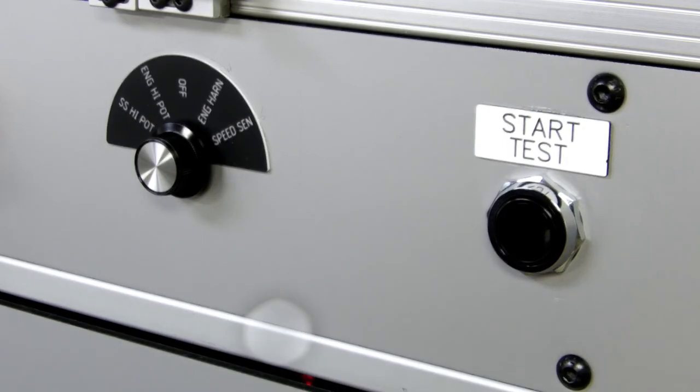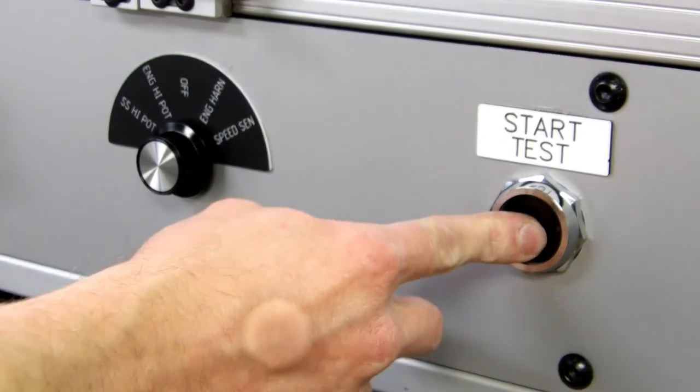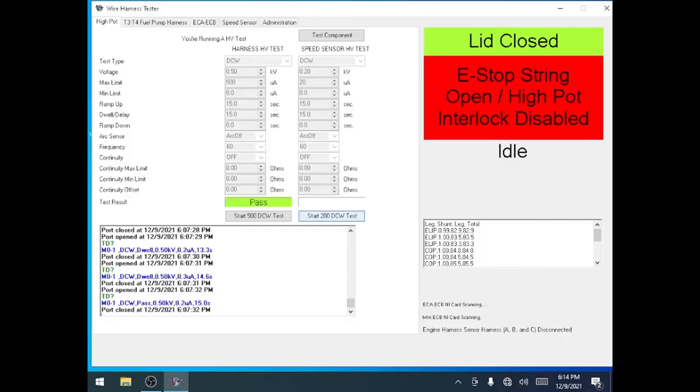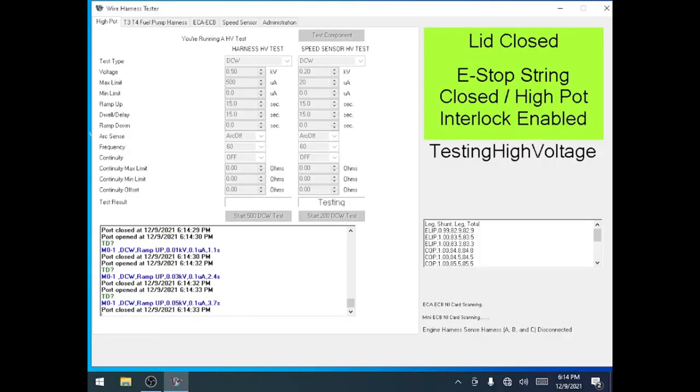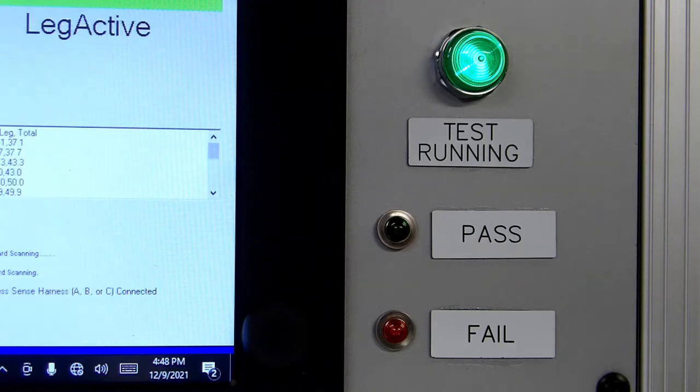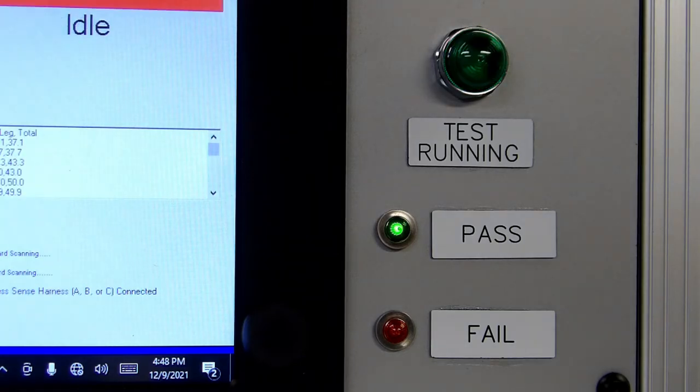Press the start button beside the selector switch to start the HIPOT test. The high voltage indicator will flash on the front of the operator console while the test is running. Once the test is complete, the high voltage flasher will go out and the pass fail indicator will light.